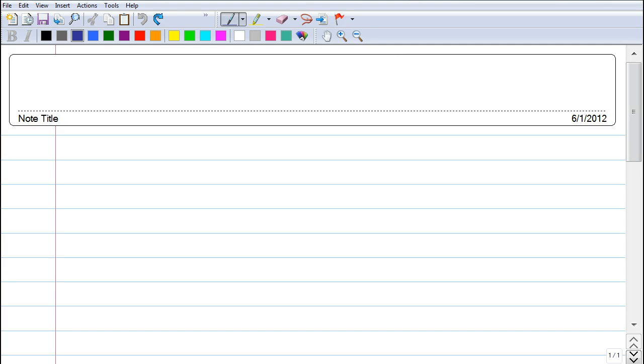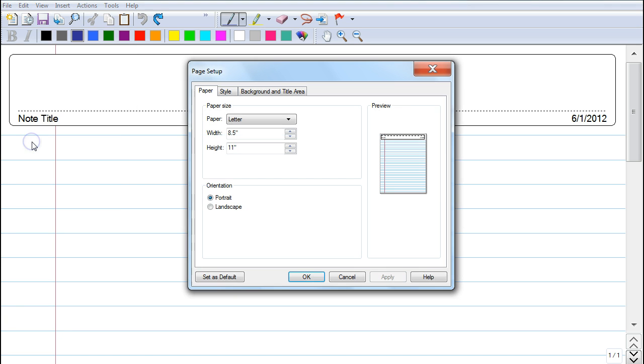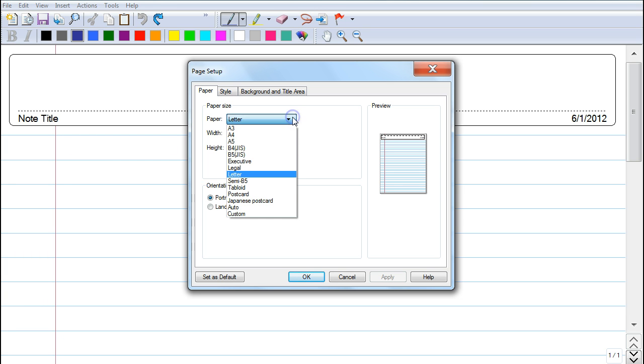Windows Journal also gives you the ability to change the kind of paper that you're working on, so you go to File, drop down to where it says Page Setup. You can change the size of your paper—letter, legal—and they have a whole host of others.